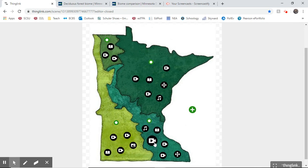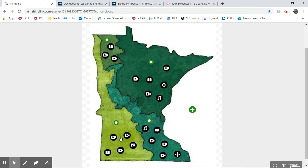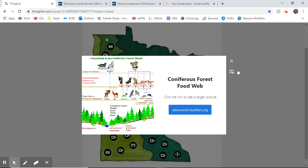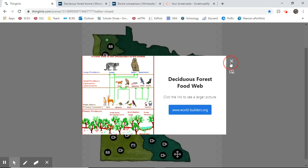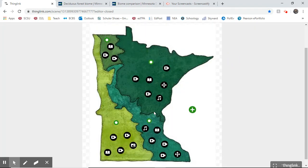There are also videos that pertain to the biomes. For example, there's one on how beavers build dams. Beavers aren't exclusive to just one biome — they can be found in other parts of the state — but they're more prevalent in this particular biome. Keep in mind that biome boundaries blend a bit more than what we show on the map. I also have some food webs for coniferous and deciduous forests, and a cool picture of a root system. There are some fun videos I'd like you to check out.